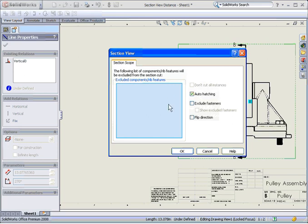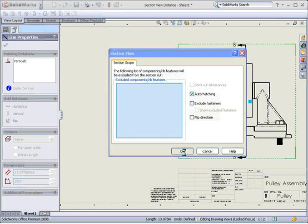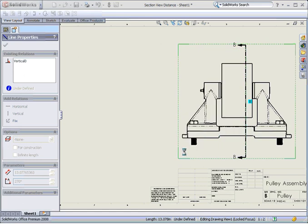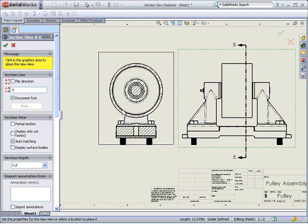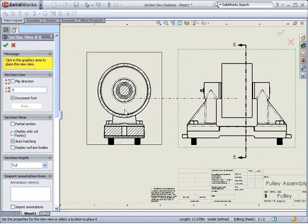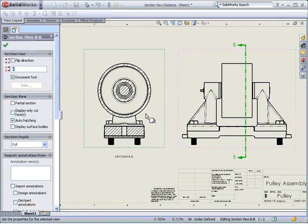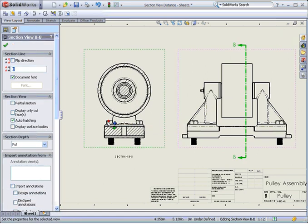For this example auto hatching will be used but no components will be excluded by selection. I'll place the section view into the drawing and all of the components behind the section plane are currently visible.